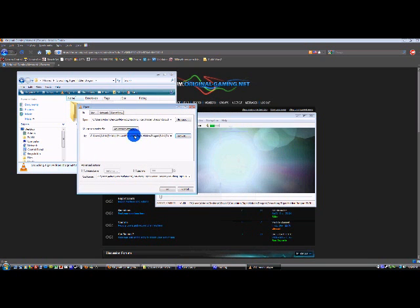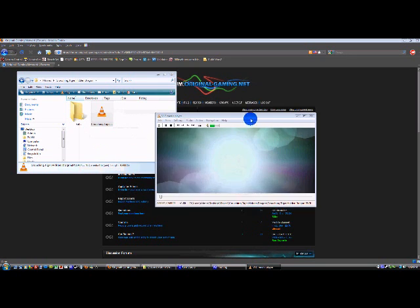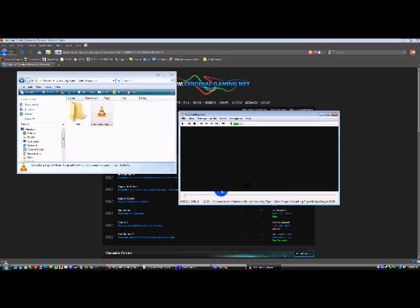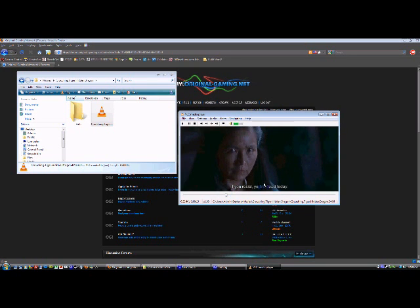Once you do that, click OK. Now the subtitles should work. There you go, it's all set.